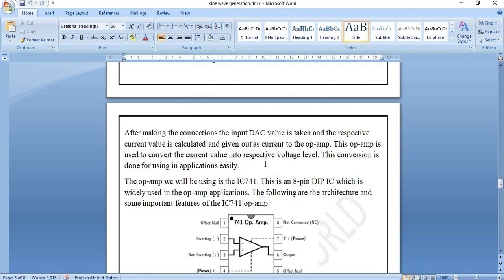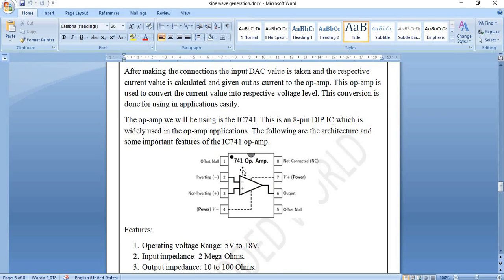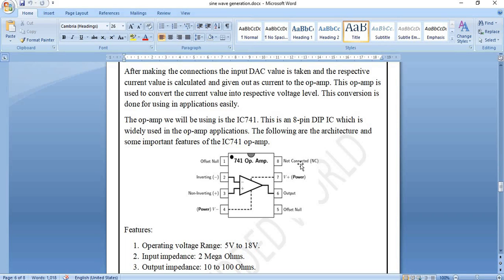To convert the current into voltage, we use a current-to-voltage converter op-amp circuit using the IC741. The IC741 is an 8-pin dual inline package. Pins 1 and 5 are offset pins and are not connected. Pins 4 and 7 are power pins — pin 7 is the positive supply and pin 4 is the negative supply. Pin 2 is the inverting input (−), pin 3 is the non-inverting input (+), and pin 6 is the output. Pin 8 is not connected.